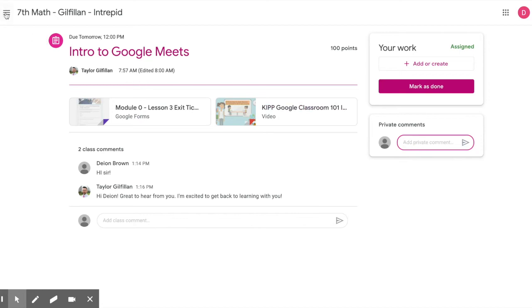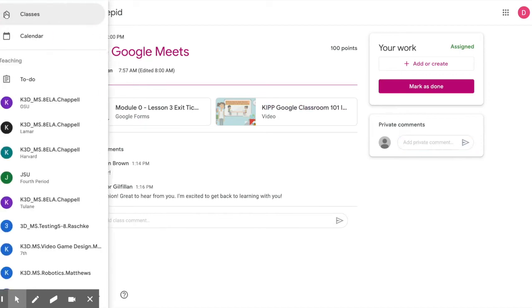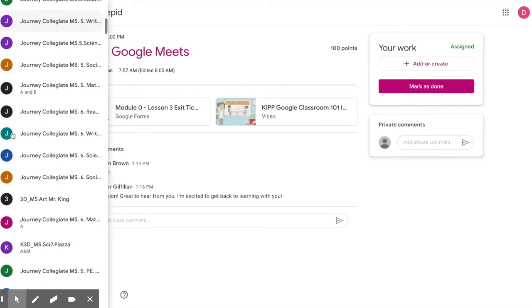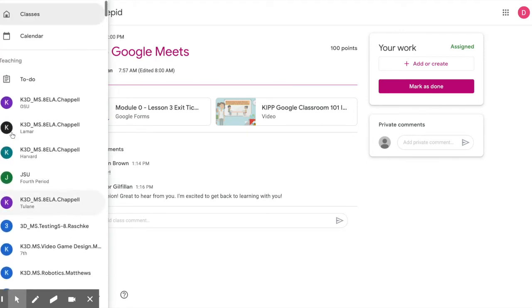The menu icon in the upper left allows you to navigate your classes, your assignment calendar, and to see a to-do list of all assignments and deadlines.